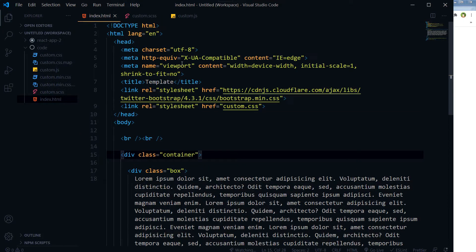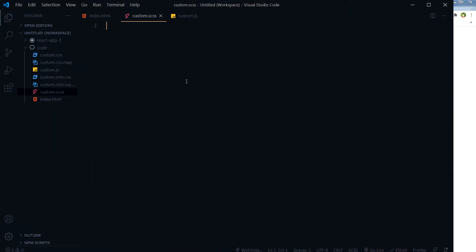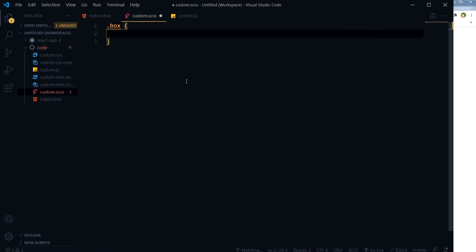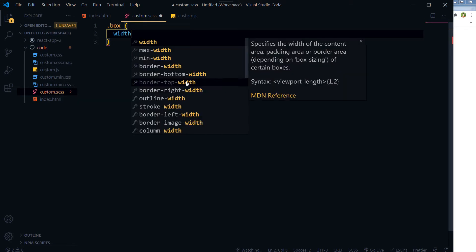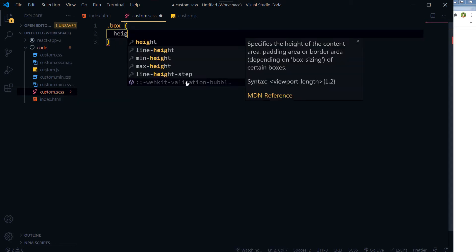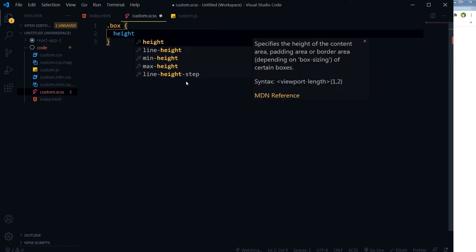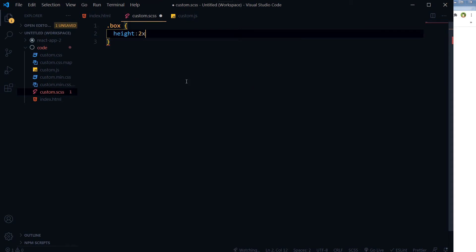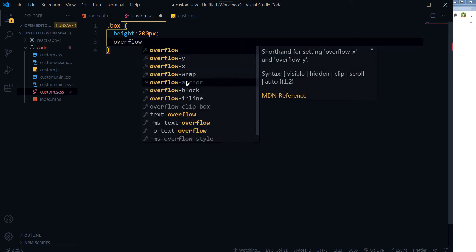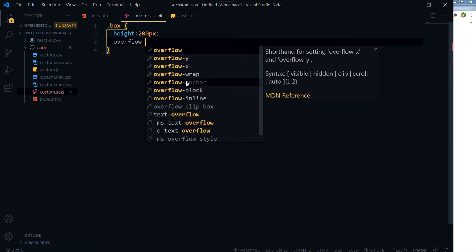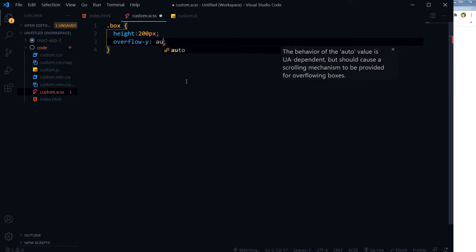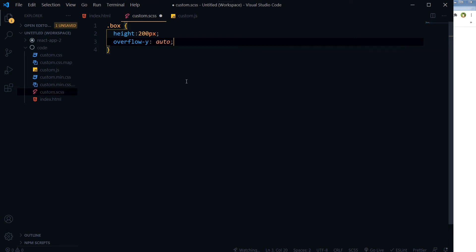I need CSS, so for the box let's use width 300 percent and height 200px, and then overflow-y should be auto.